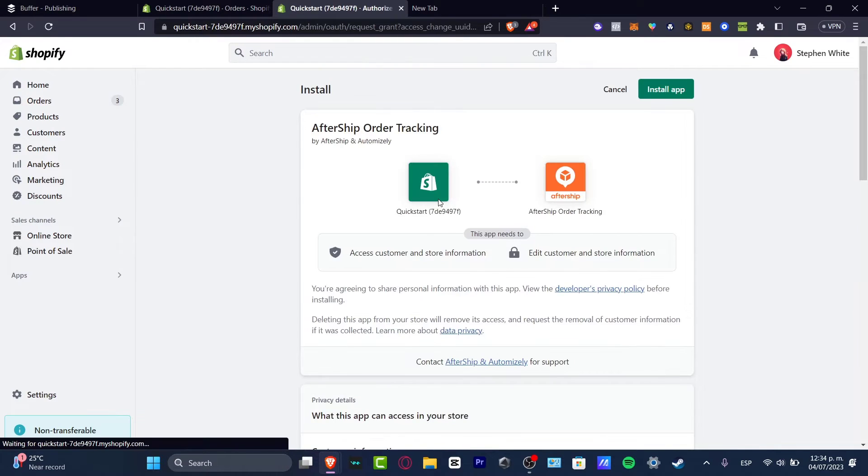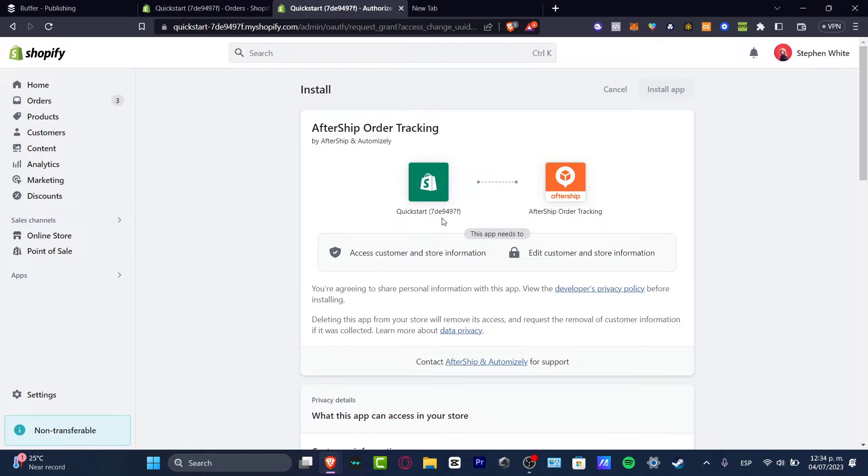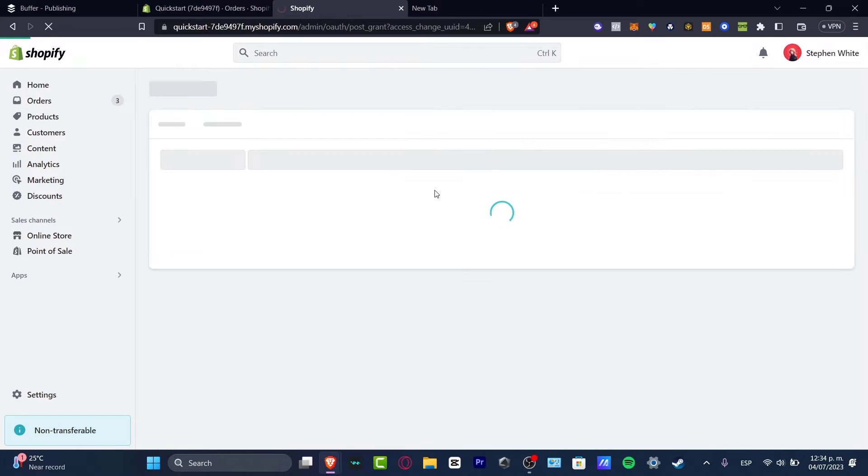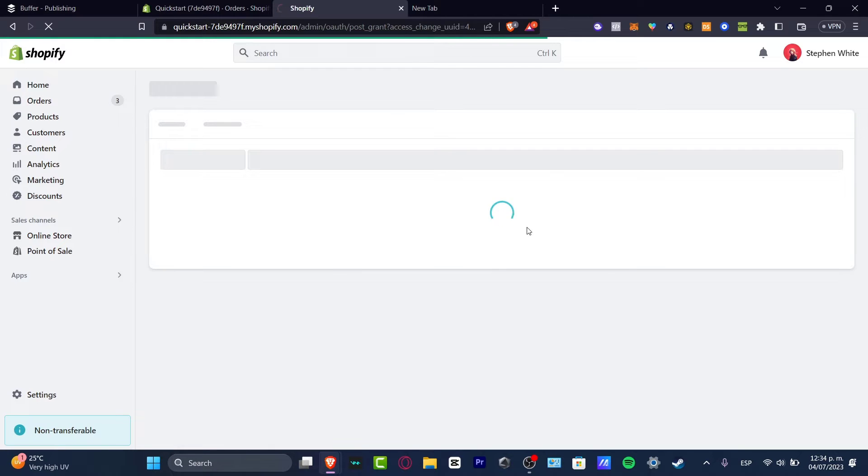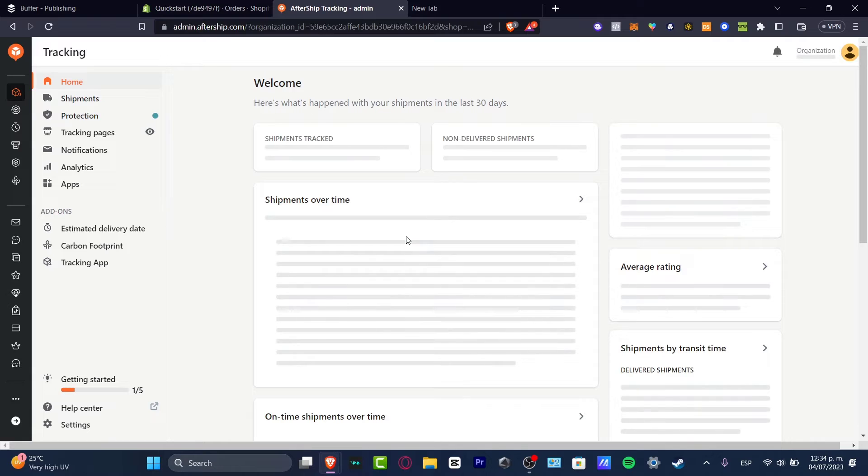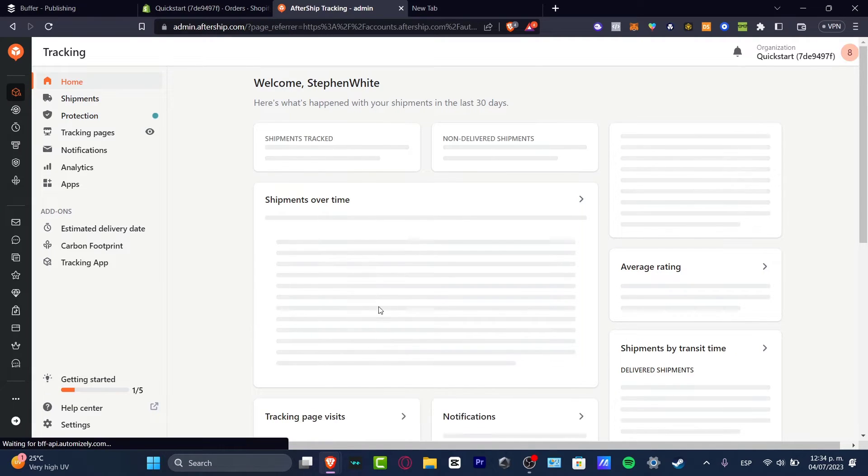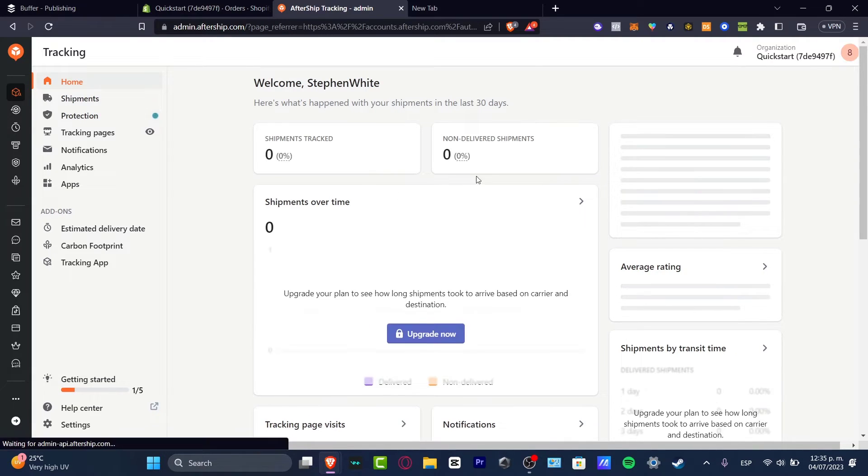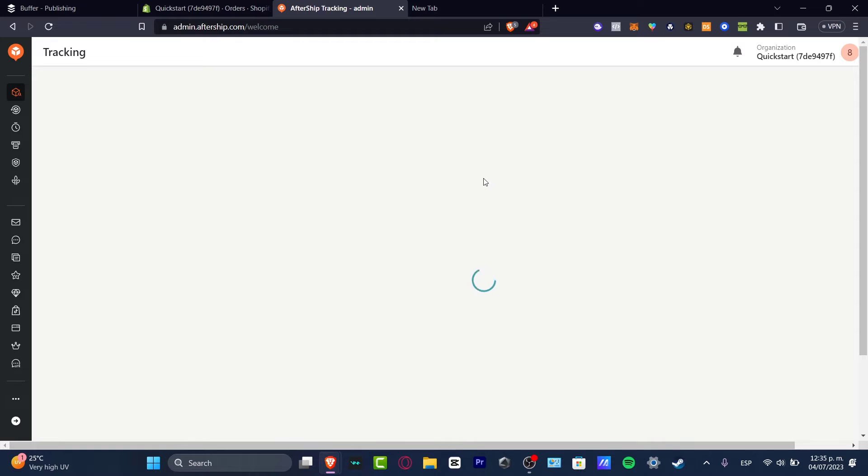Later on, it's going to ask us to install the application inside our actual Shopify store. You want to get into install. And just like that, it's going to be popping up the actual installation of the application inside the actual Shopify. So what we need to do is get started with our actual tracking stuff for our orders.